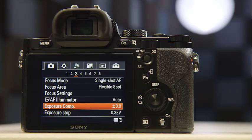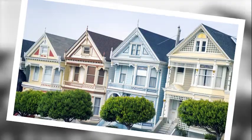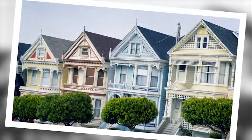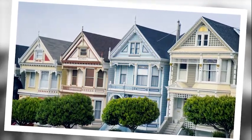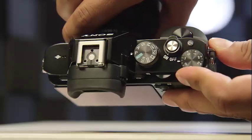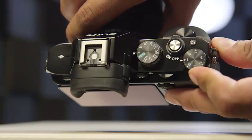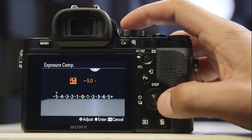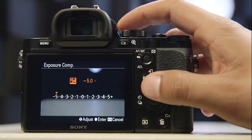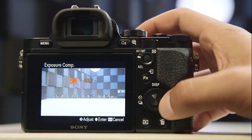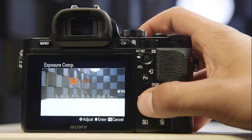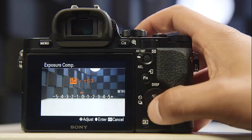EV stands for exposure value. Think of it as a quick and easy way to either brighten or darken an exposure beyond what the camera itself meters for automatically. Some cameras have a physical dial to control this, some present this control digitally, and others have both options. EV compensation is usually represented as a plus sign and a minus sign with stops in one-third increments.